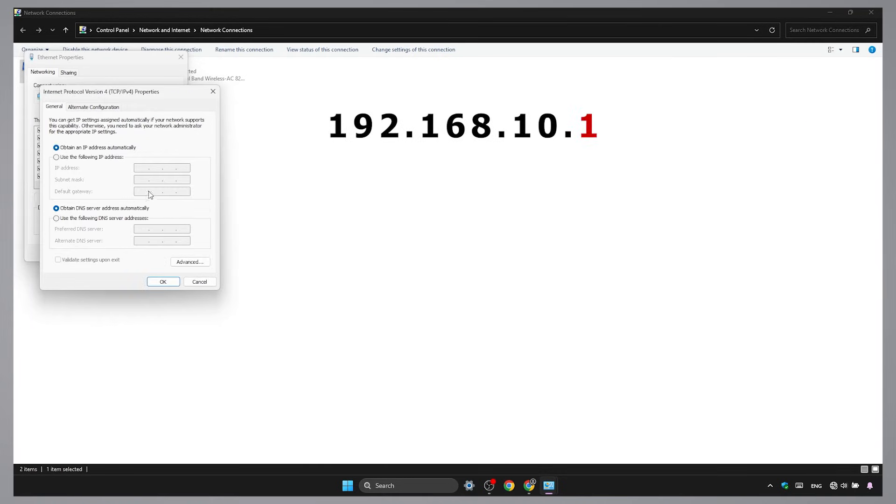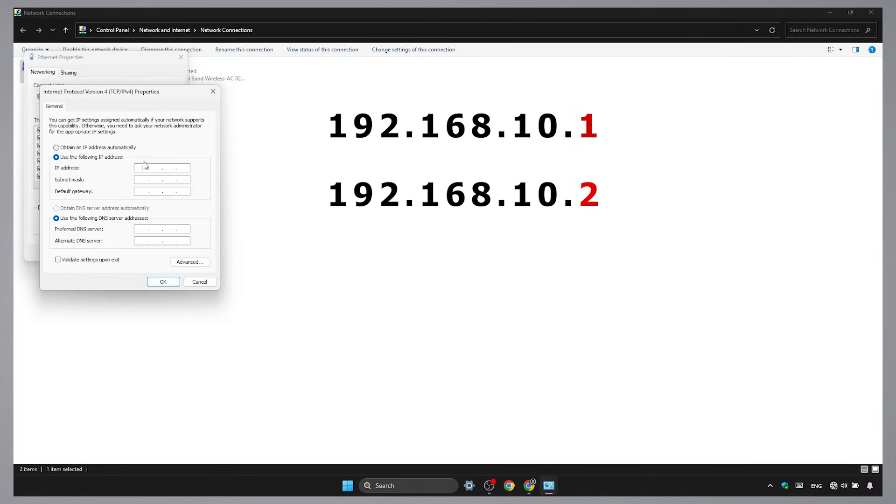Since this is the new IP for the router, I'm picking this IP for my computer. This way, both the router and your computer are on the same network and can talk to each other.